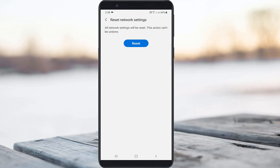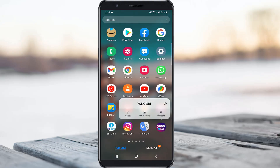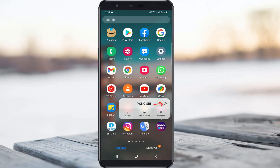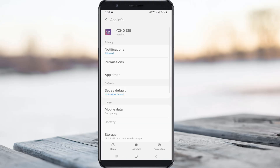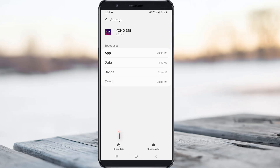Once you have done those steps, clear the Yono SBI app data. Long press on the app icon and it shows a pop-up screen. You can press the circle icon, or some devices have an option called App Info — both options are the same. Press on it, then go to Storage, and finally click Clear Data.